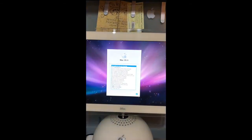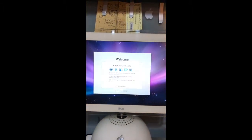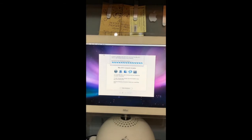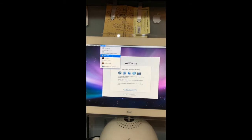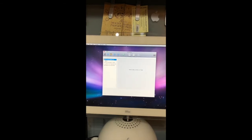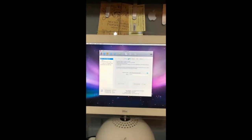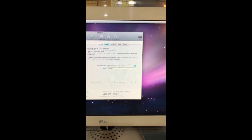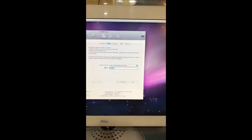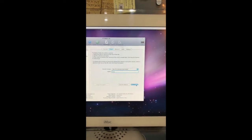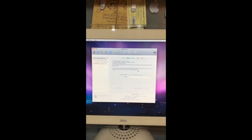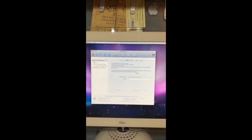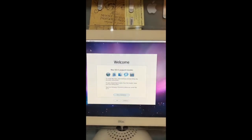Right now we are going to select the language, in this case English. We are going to go to utilities, Disk Utility. We are going to select the internal hard drive, erase. We are going to erase it as MacOS Extended Journaled. We can name it whatever we want. We can close this now.